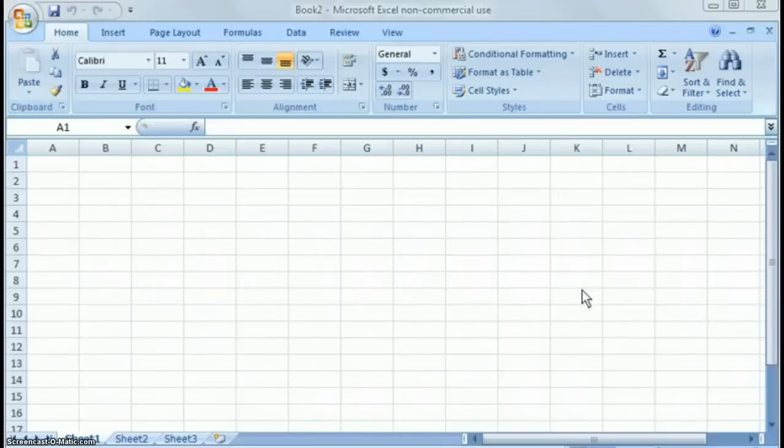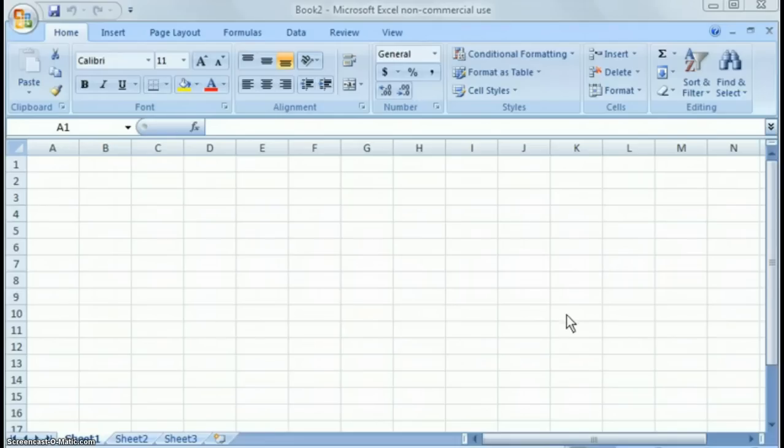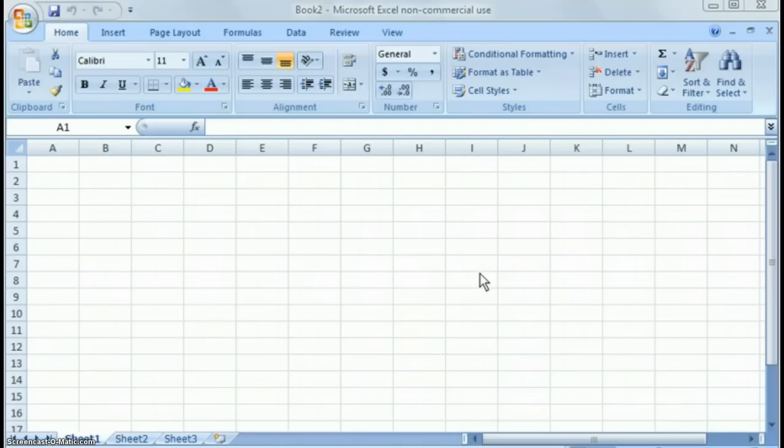What you're looking at here is the main screen of an Excel workbook. When you first launch Excel 2007, this entire spreadsheet is called a workbook.